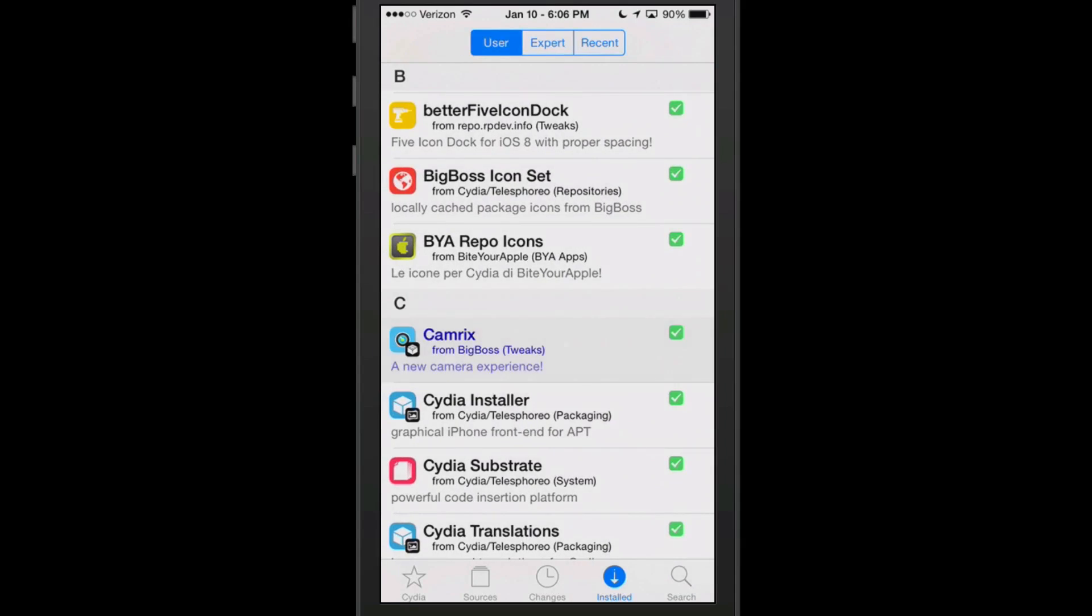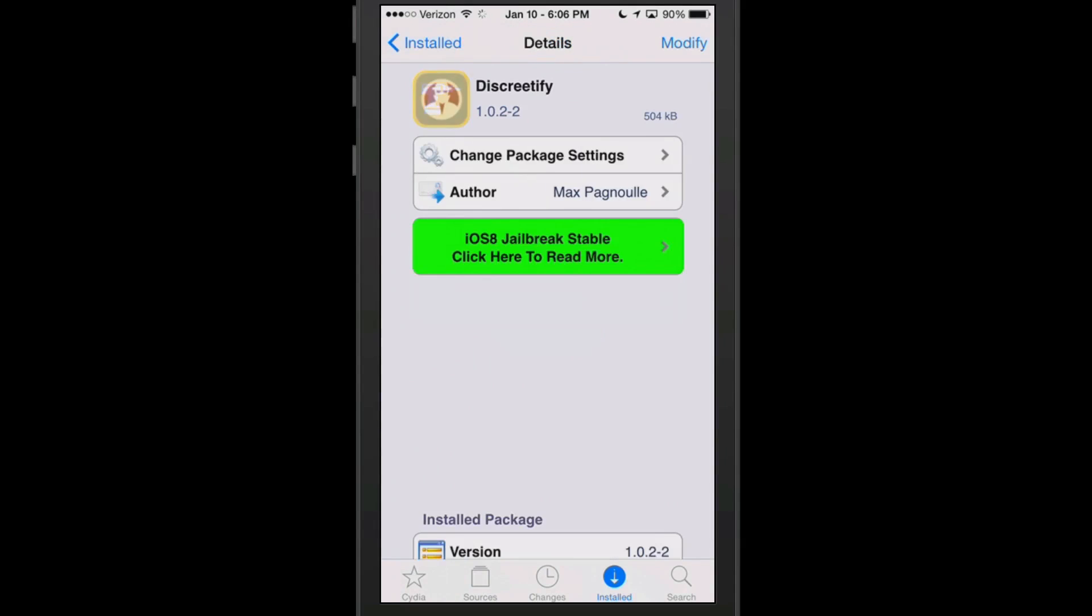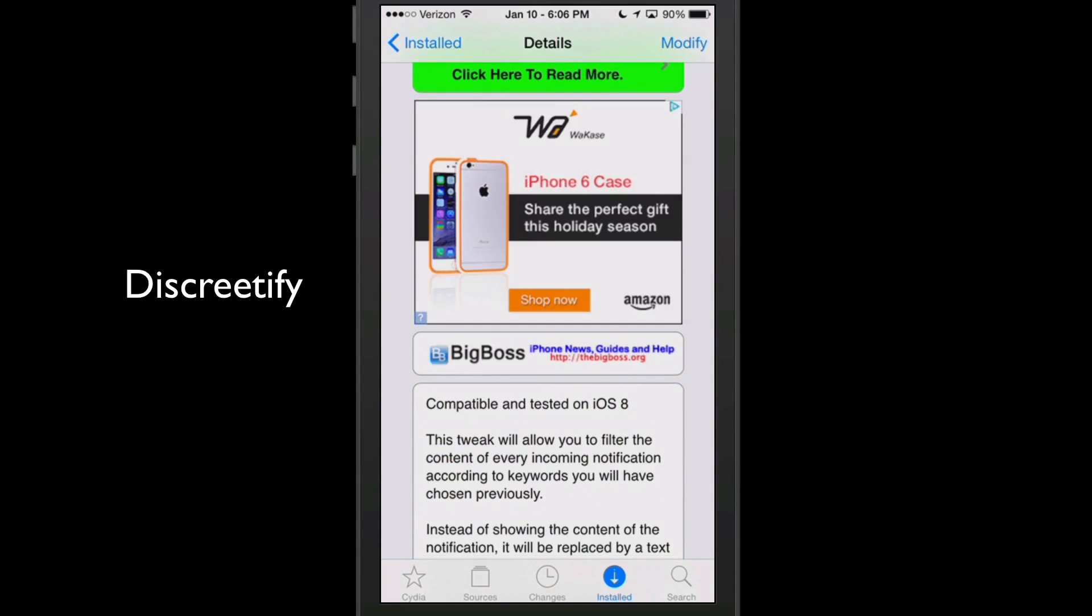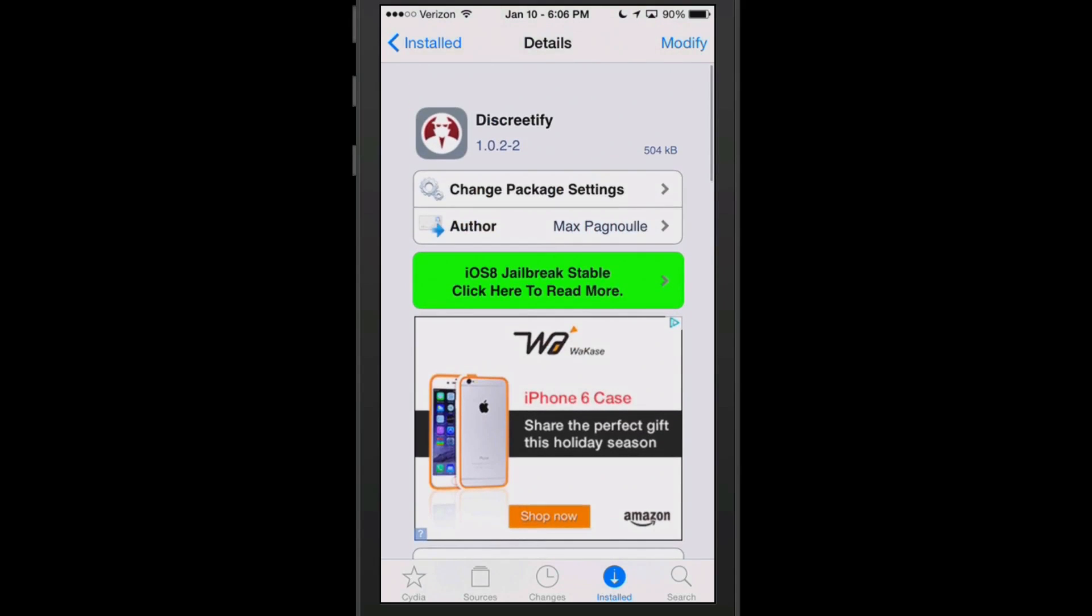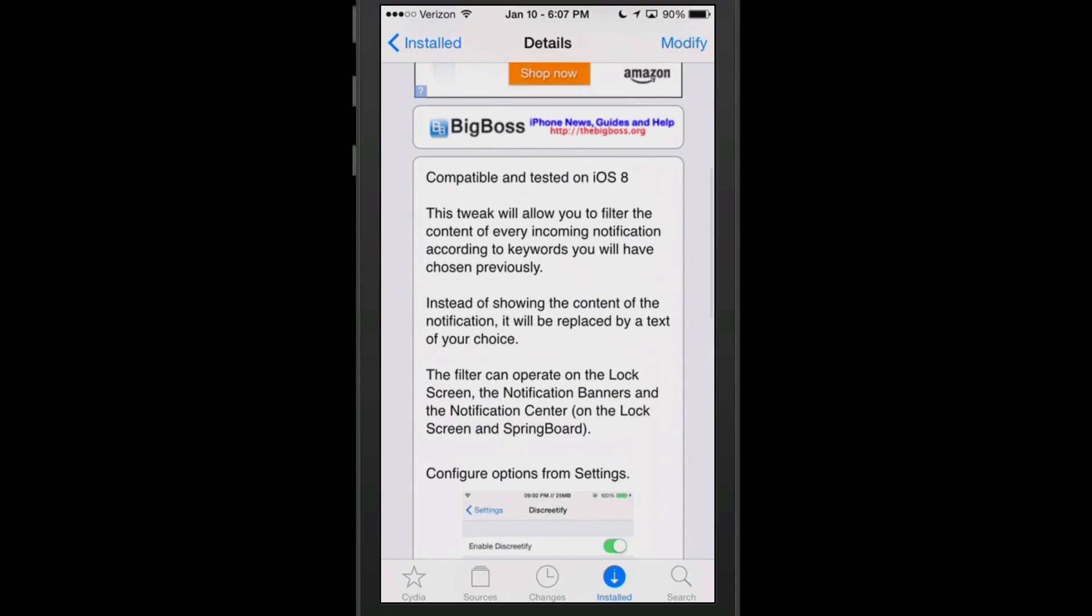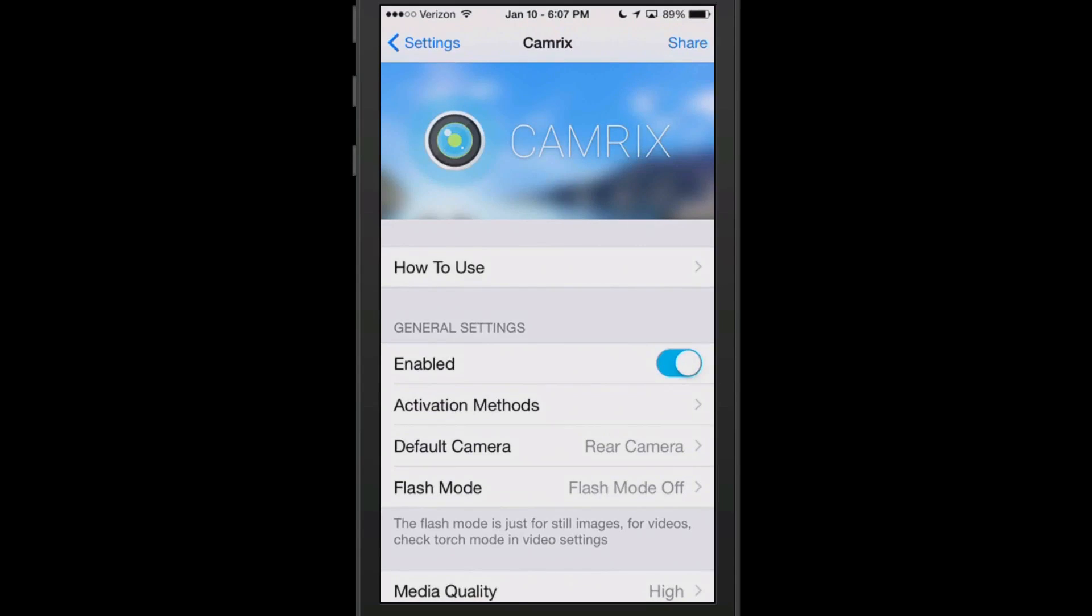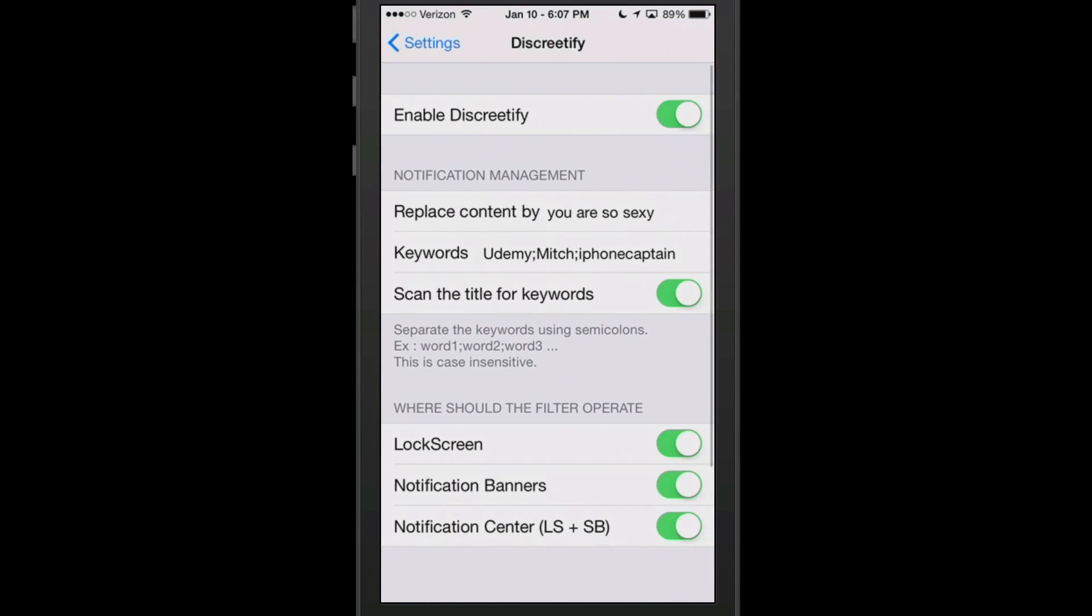Now the next one we're going to be looking at here is called Discretify. And this one here is free, and it's by Max Pagnuil. If you have your phone laying on the table and you don't want people to see what's coming in from certain friends or girlfriends, you can actually go into your settings menu here and go to Discretify and you can replace the content. I actually just was being silly and put 'you are so sexy.'